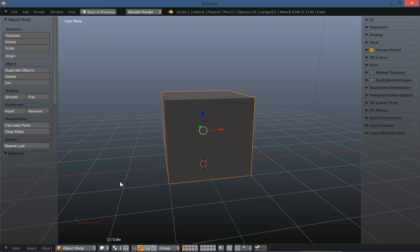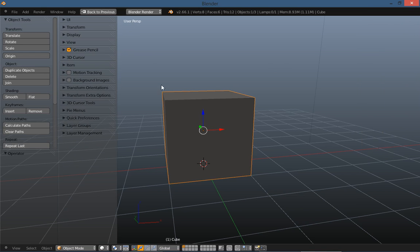Now if I want to change the N panel over to the other side, all I have to do is go over there, put my cursor over it, and hit the F5 key.